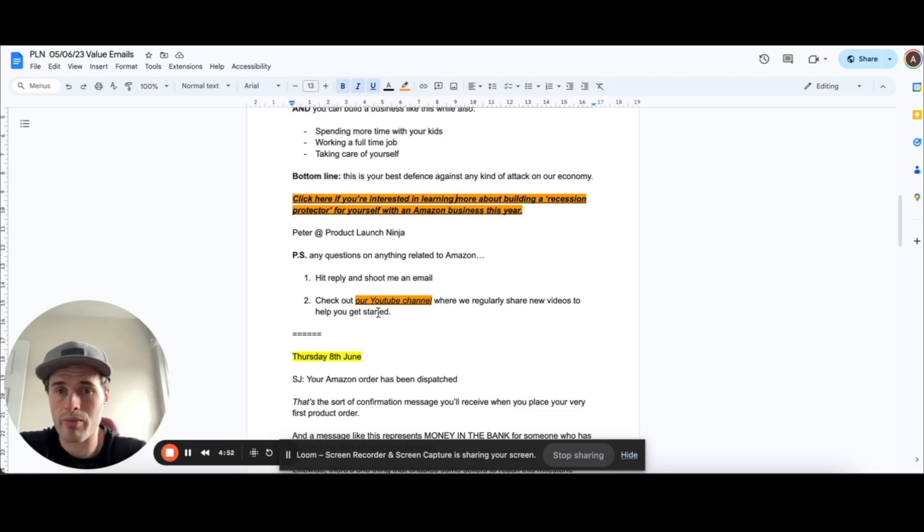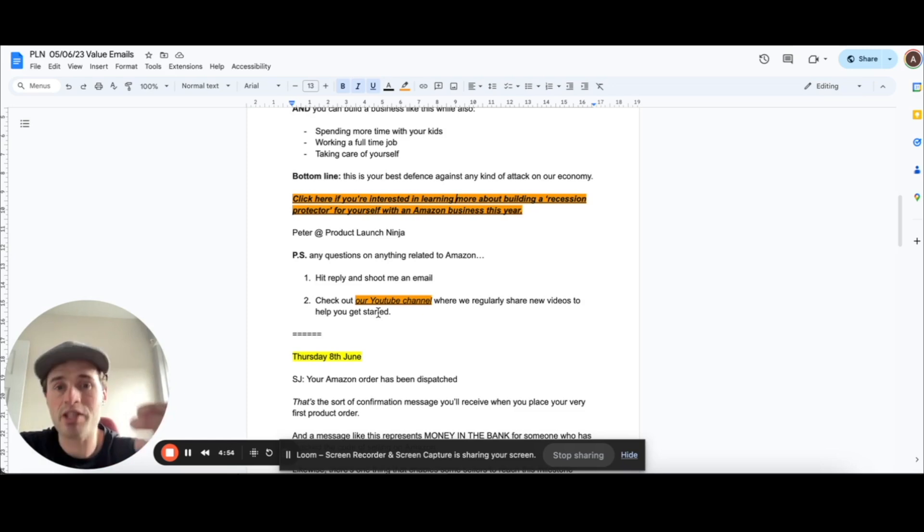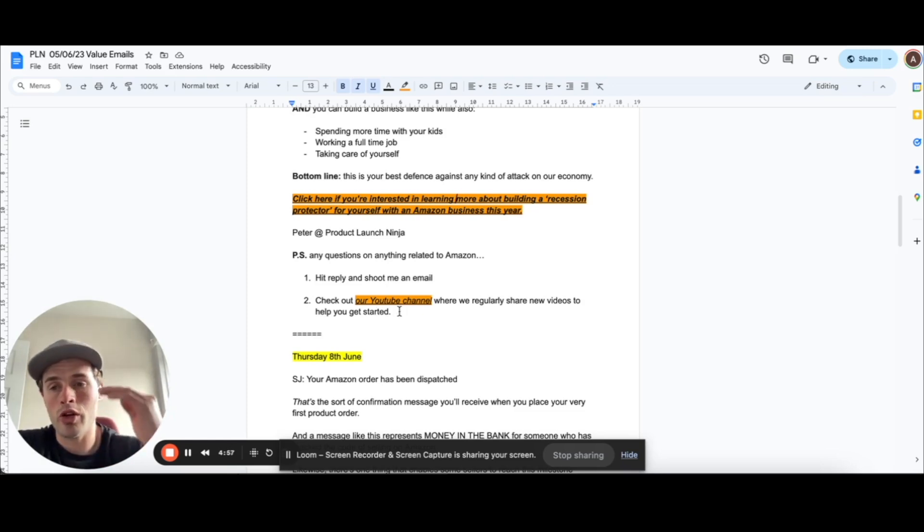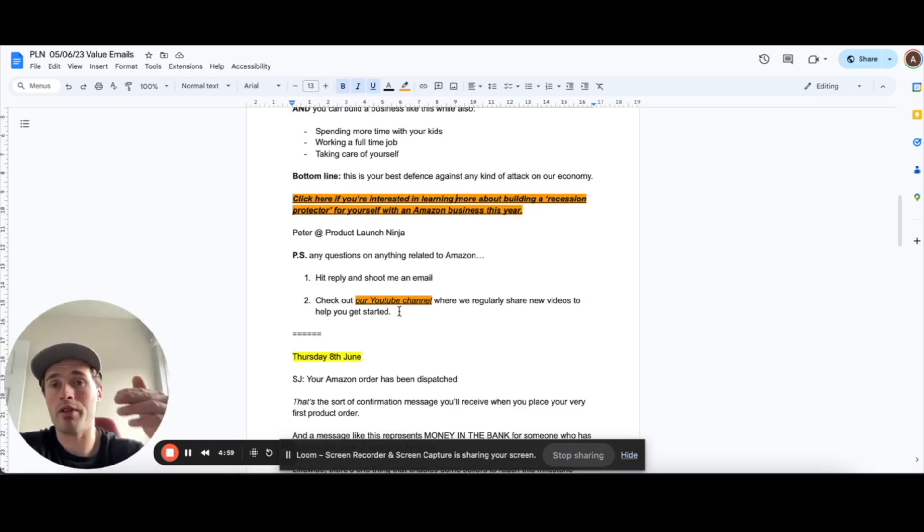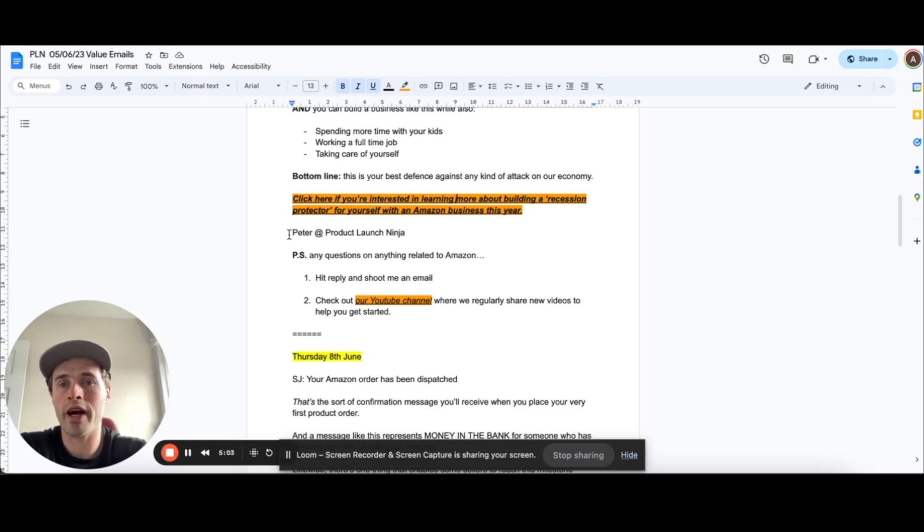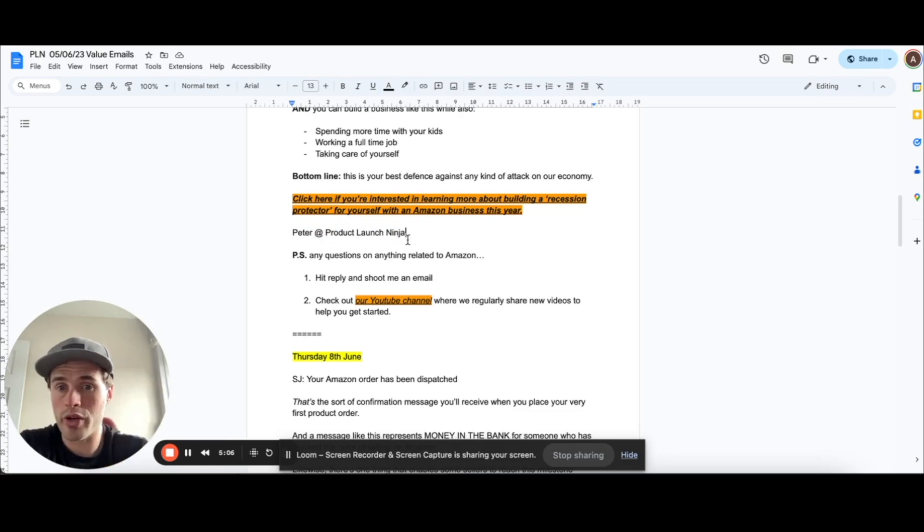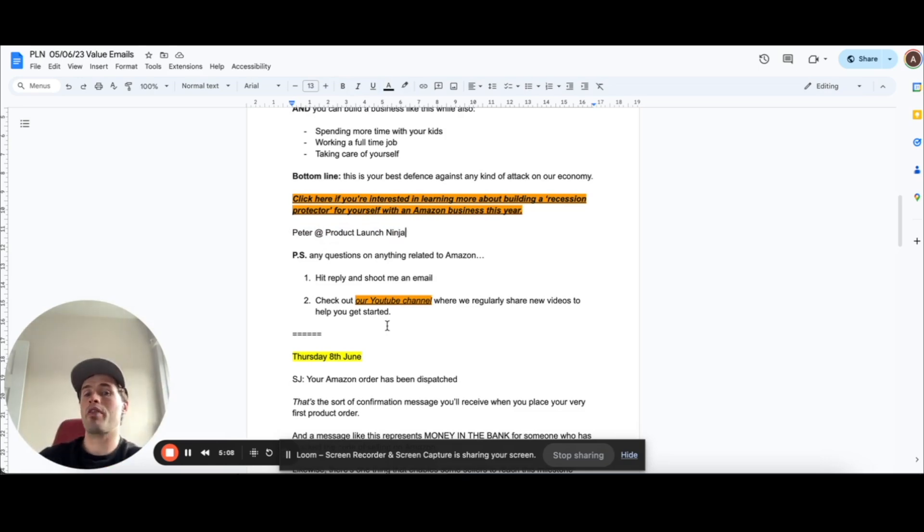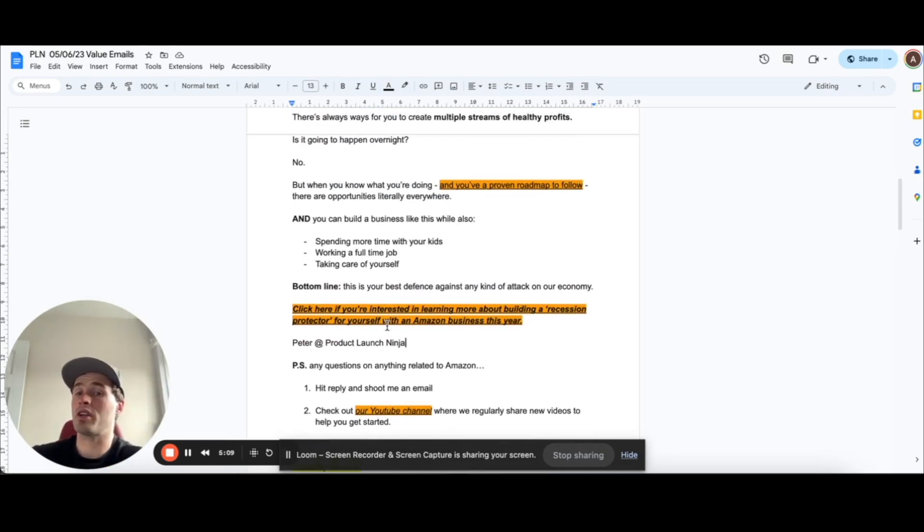Because you want to be consistent with your messaging with this. People may see one of your emails, one of your YouTube videos, one of your Instagram videos, but you have to be consistently hitting them with regular messages. So you become the person that's top of mind when they think, oh, I want to build an Amazon business. Who do I go and speak to? Oh, the guys, Alex and Peter from Product Launch Ninja. That's who I go and speak to.